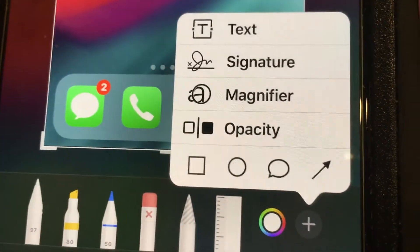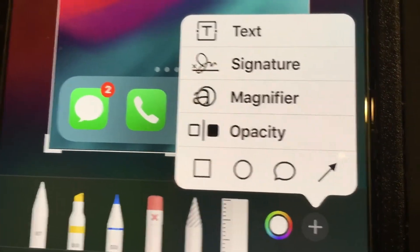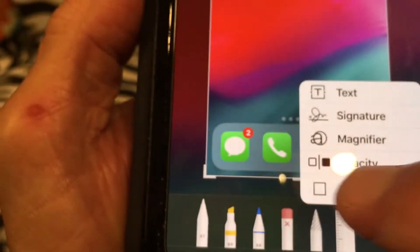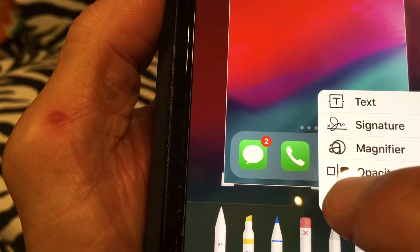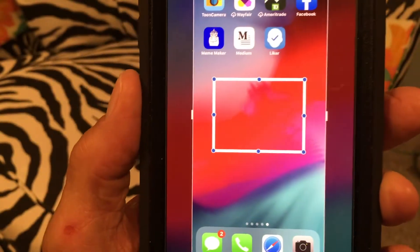We're going to start with the square. I click square, and now I get a square.